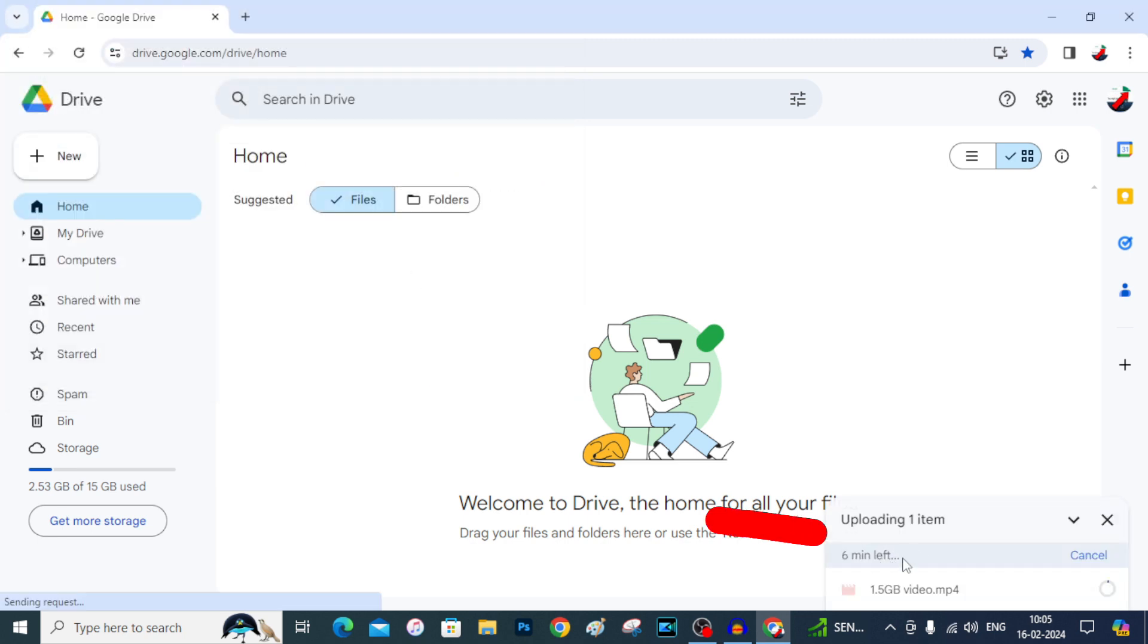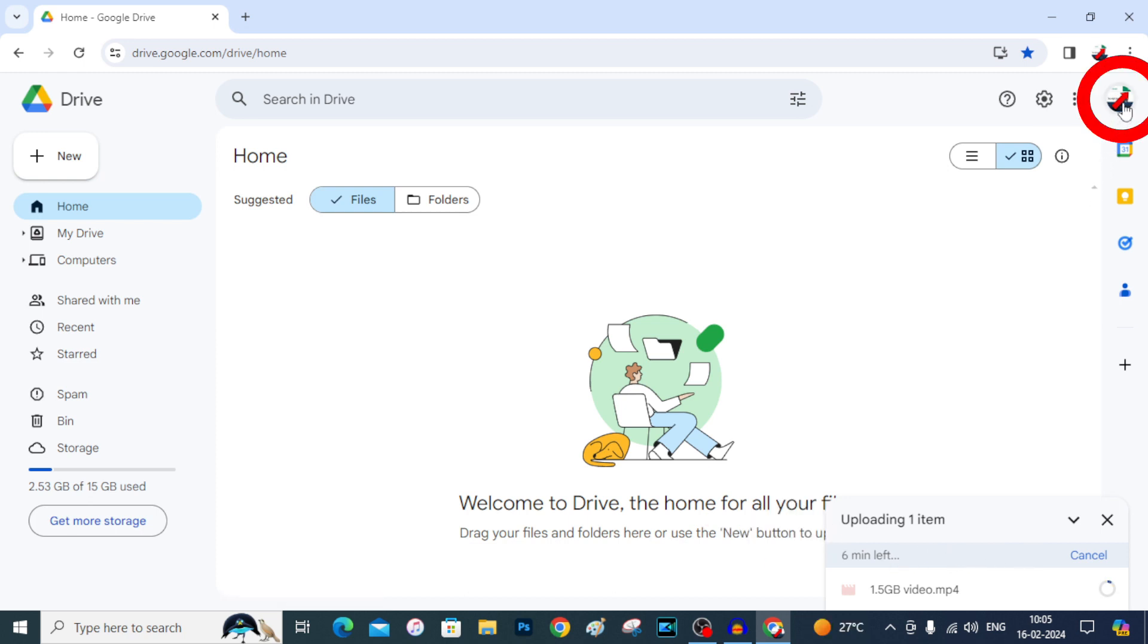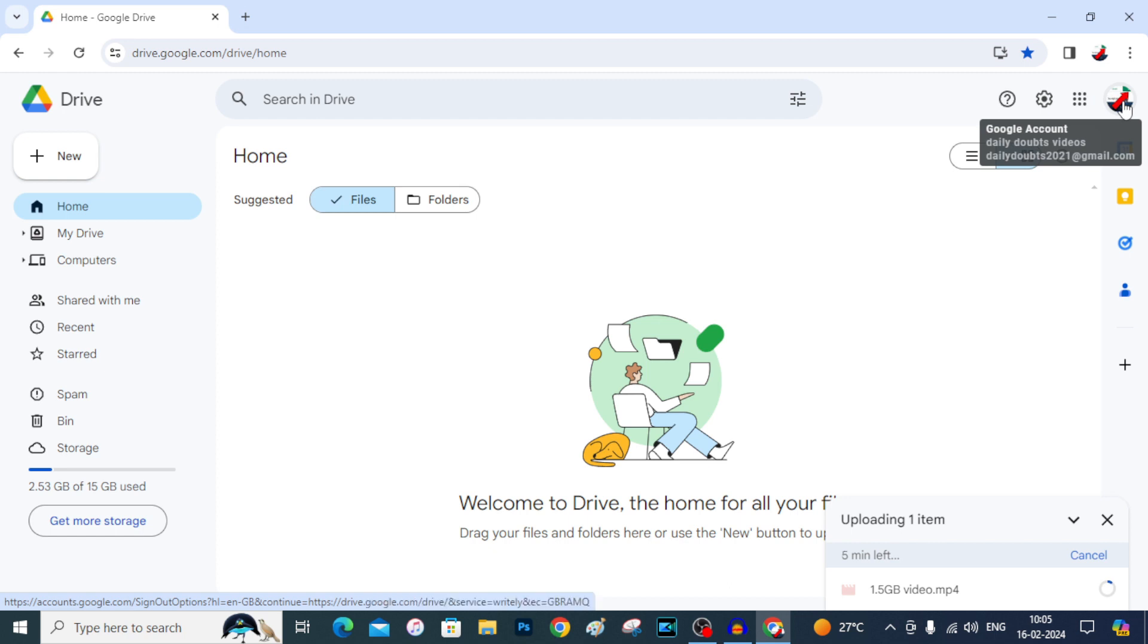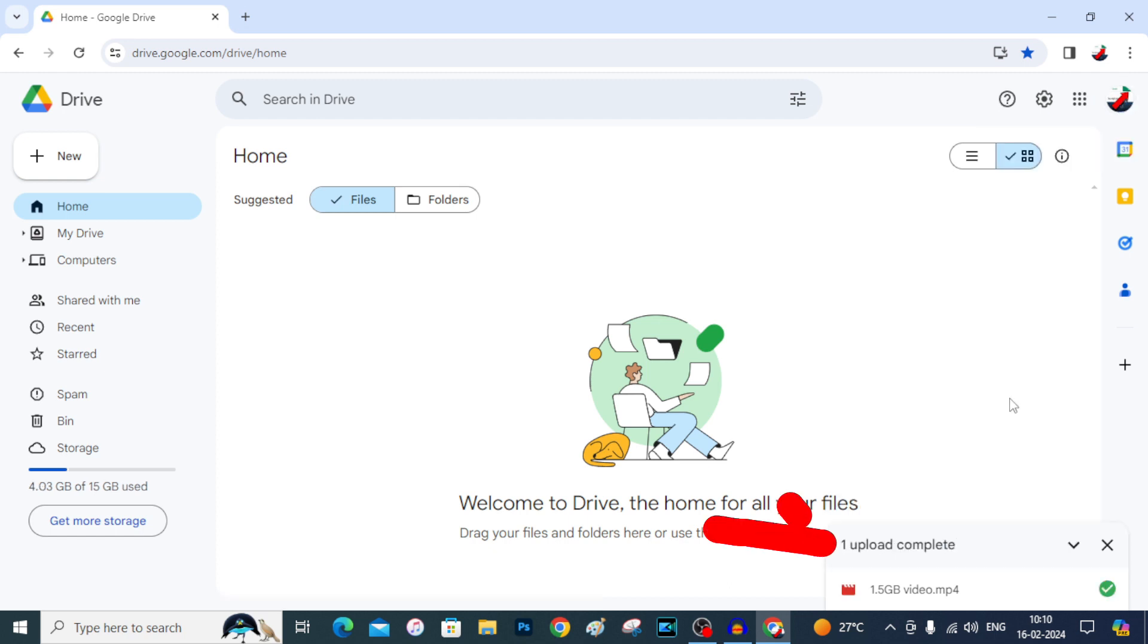Here you can see the video was uploading to Google Drive. And make sure you login to the Gmail ID. For me, it's our Daily Doubt's Gmail. Now the video was completely uploaded to the Google Drive.